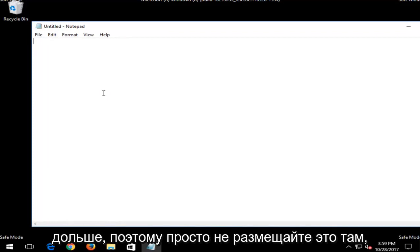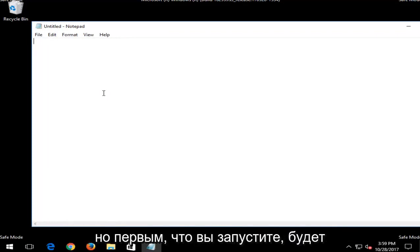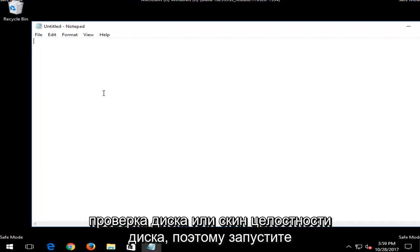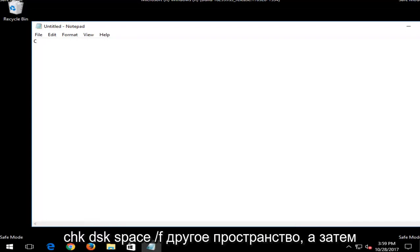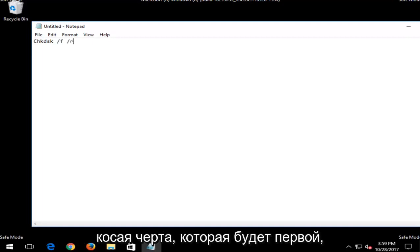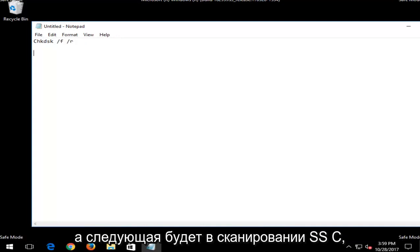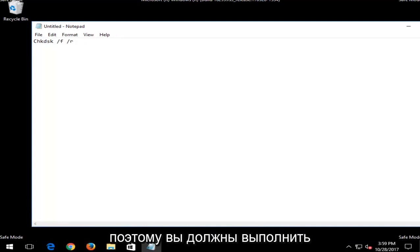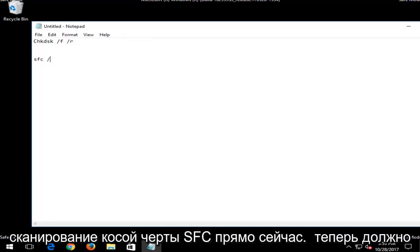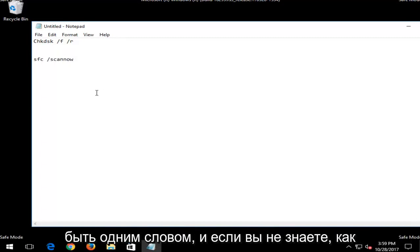But the first one you want to run would be a check disk or a disk integrity scan. So run a chkdsk space forward slash f another space and then forward slash r. That will be the first one we're going to run into command line window. And the next one would be an SFC scan now. So you would do SFC space forward slash scannow. Scannow should be all one word.